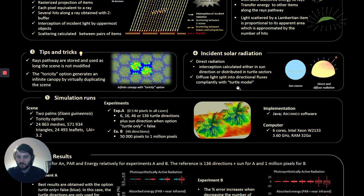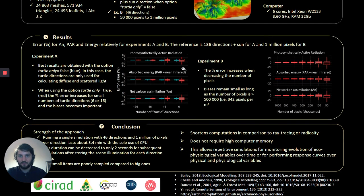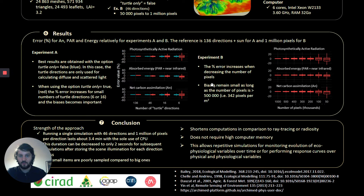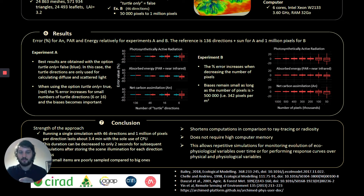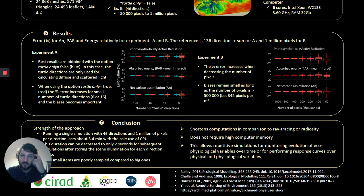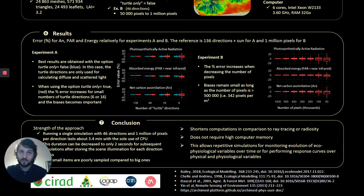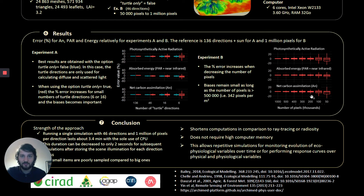We made a sensitivity analysis of the software to the number of rays, where rays are defined as the number of directions times the number of pixels used. As expected, all results showed that the modeling error increases with decreasing number of rays. More interestingly, the error remained low until as few as 16 directions and 200,000 pixels, which is very low.